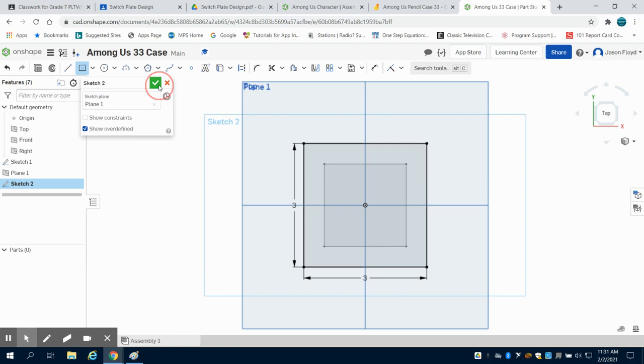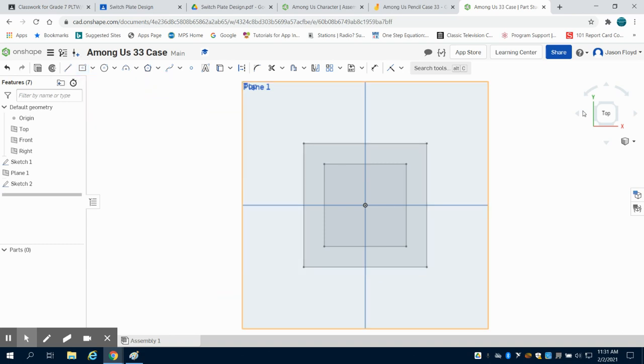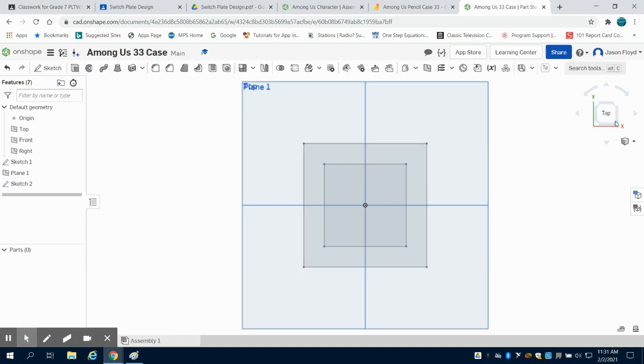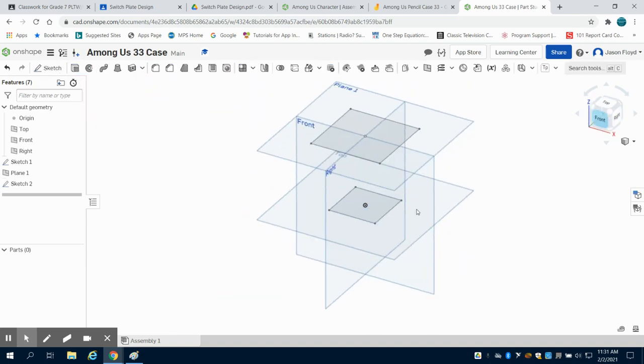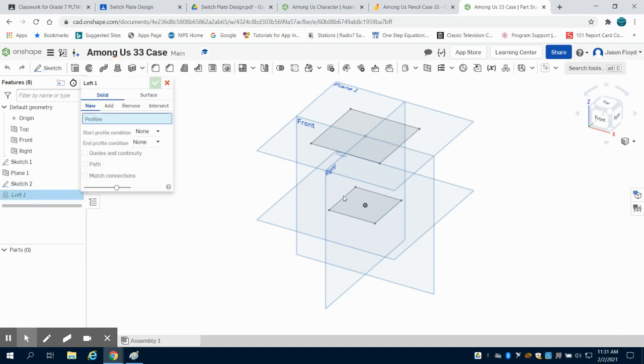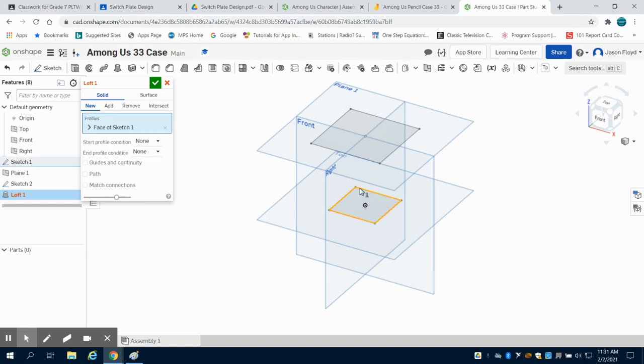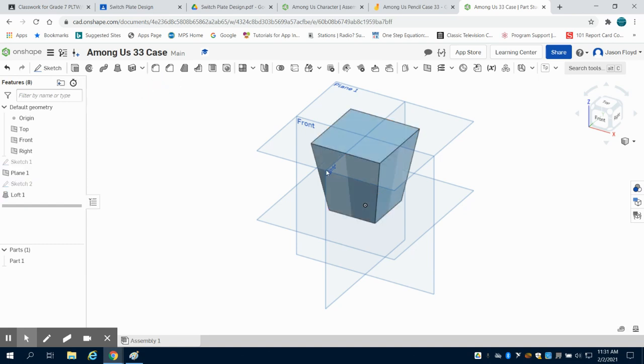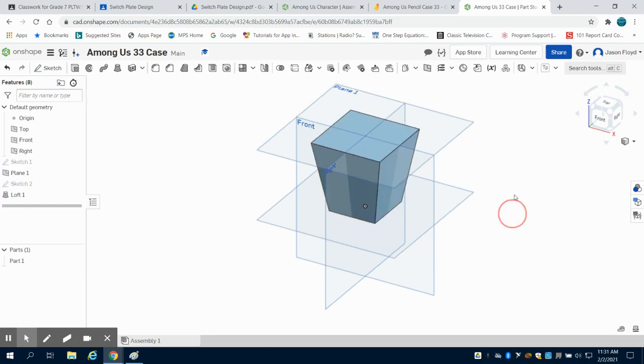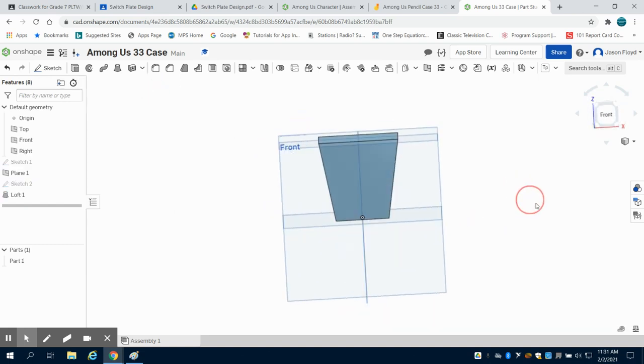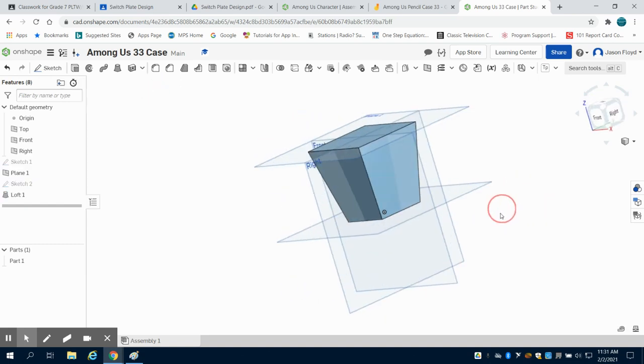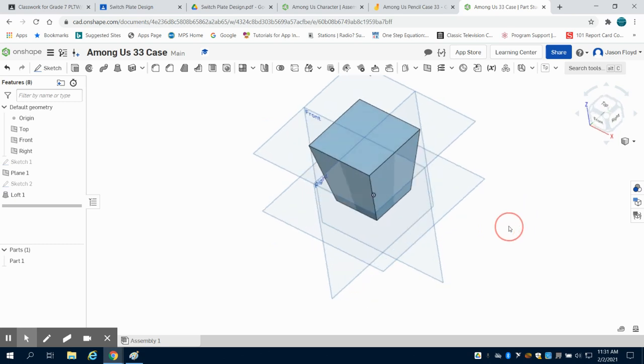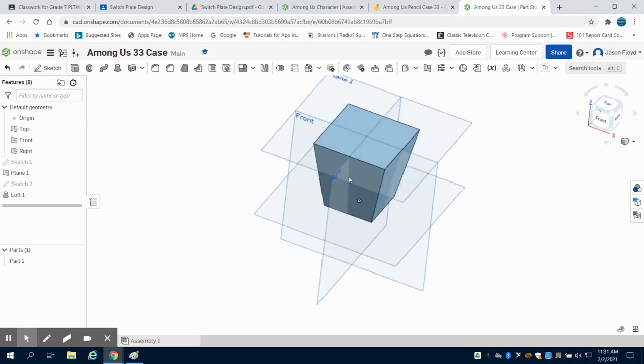I'm going to hit my green check mark, gain perspective and I can see I have my tapered case that's starting. I'm going to come here to my loft tool. I'm going to click on that. I'm going to select face one sketch, face two of that sketch and I'm going to green check mark that. So what we can see here is we have the base for this.